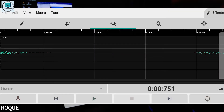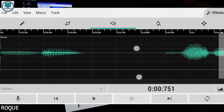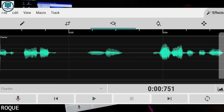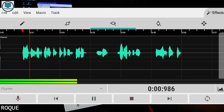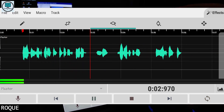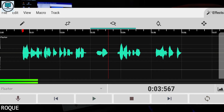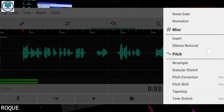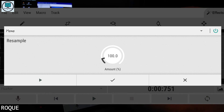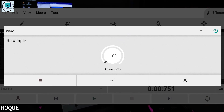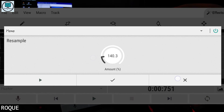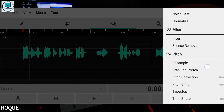I don't use this app too much so I'm still learning it, but if you want I will definitely make a deep, advanced tutorial of this app. You can also use the silence remover and tape stop features.